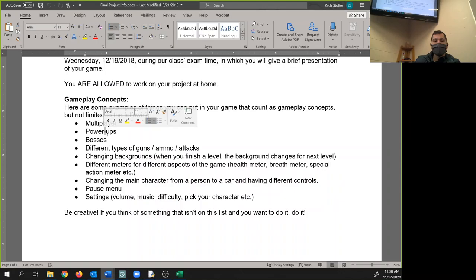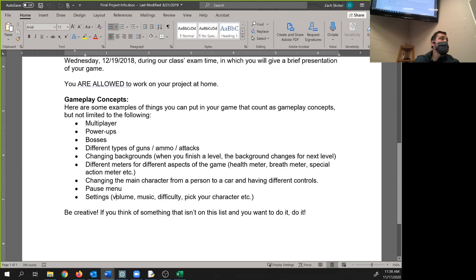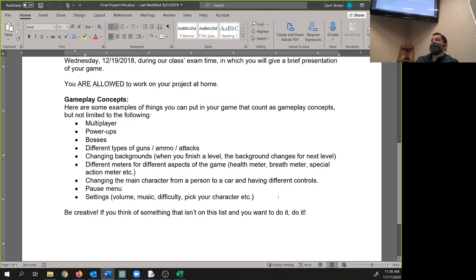All of that, I don't care. You can write power ups count as one. So if you have three power ups, that counts as one gameplay element. And if you think of something that's not here, go ahead and try it. I'll count it probably. Maybe you collect coins, and once you get enough coins, you can leave or something like that.